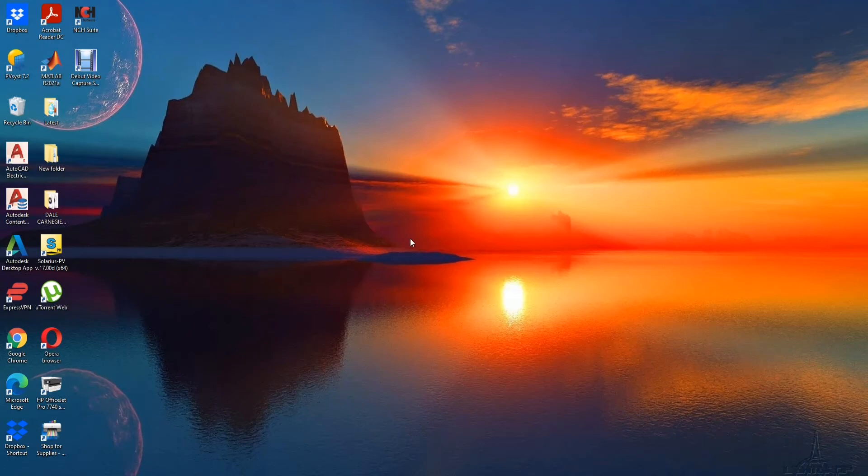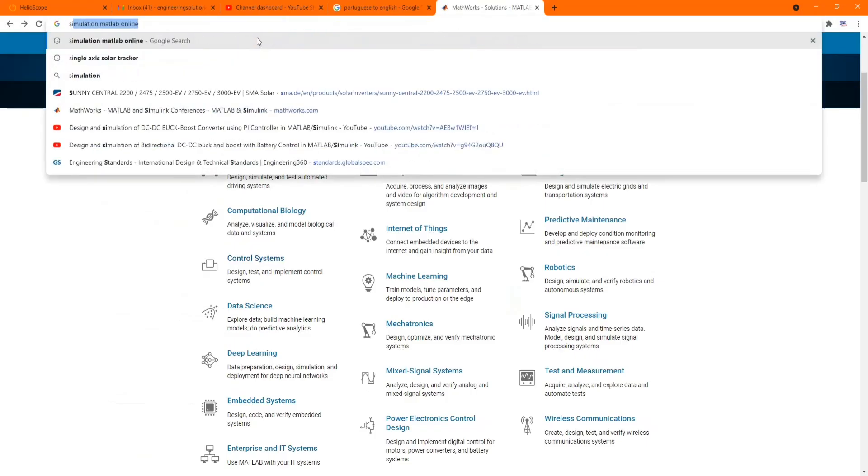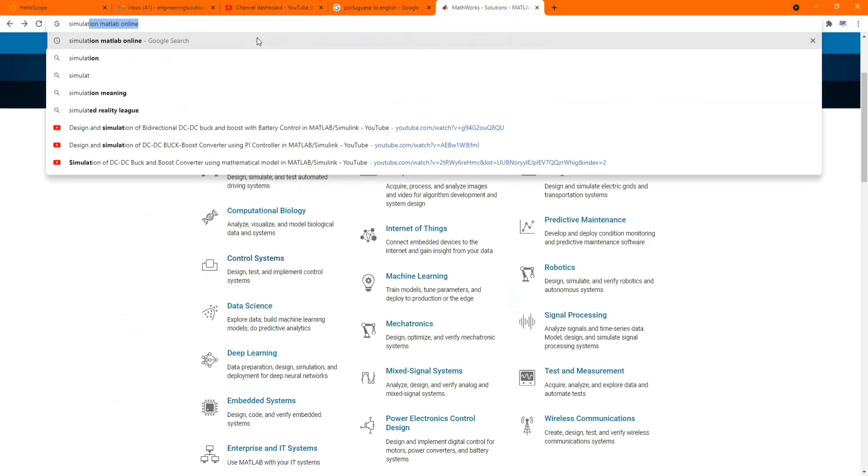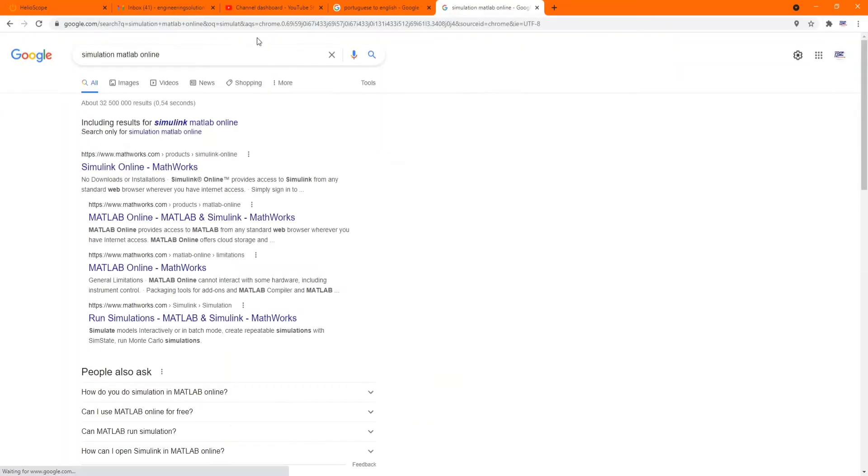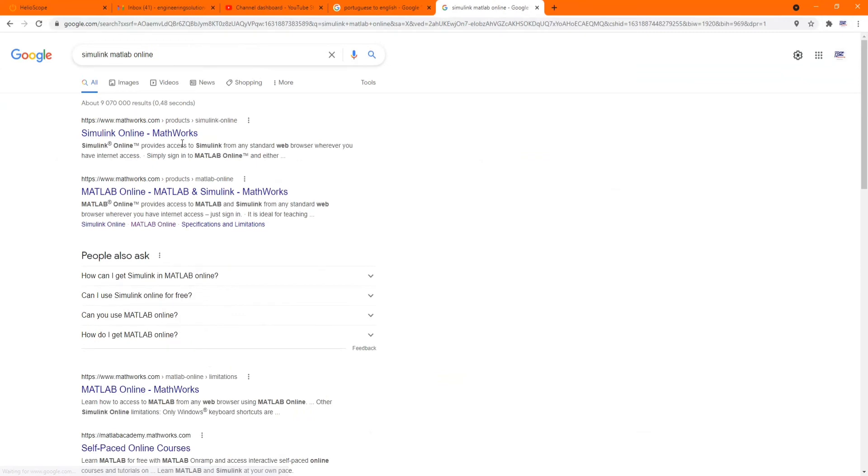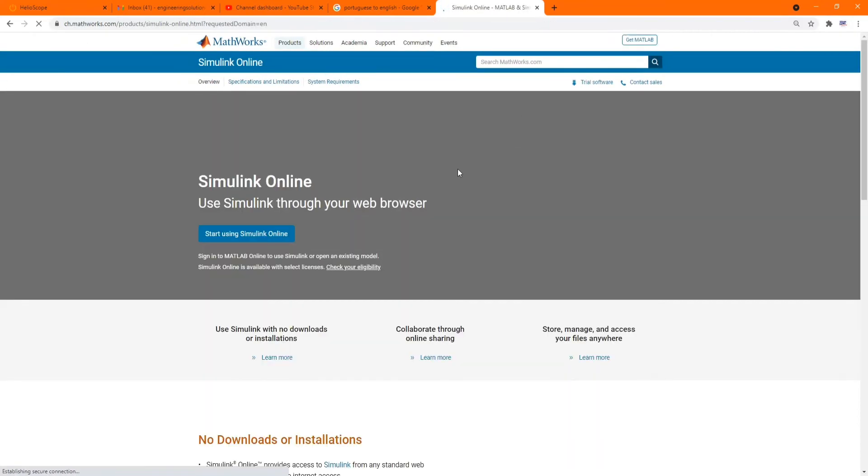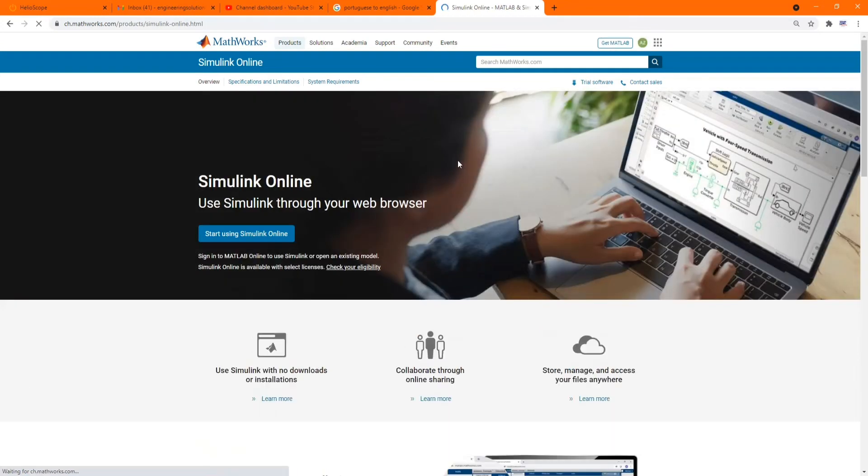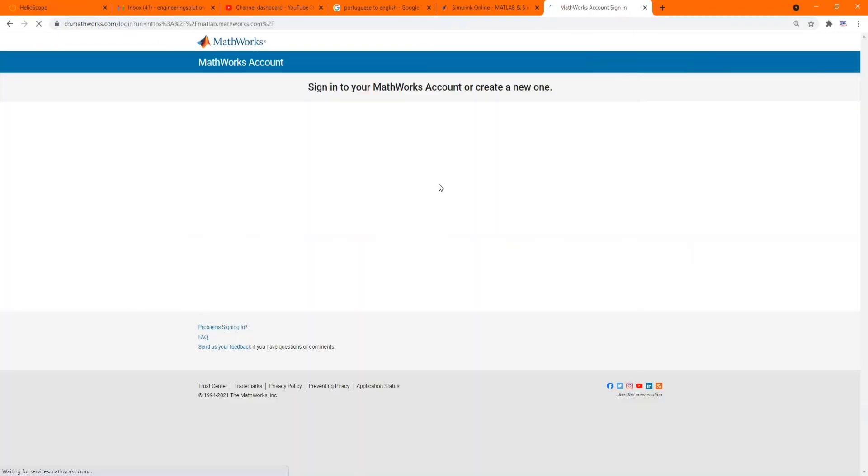We can go to Google, then let's just type MATLAB online, Simulink online, then we open this and then start using Simulink online.